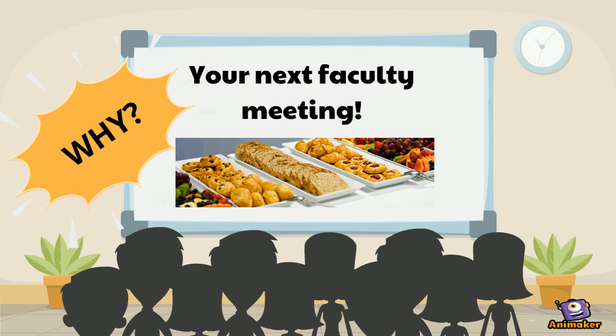In order to qualify for this breakfast, at least 75% of the faculty at your school must participate. So encourage your colleagues to complete the survey as well.